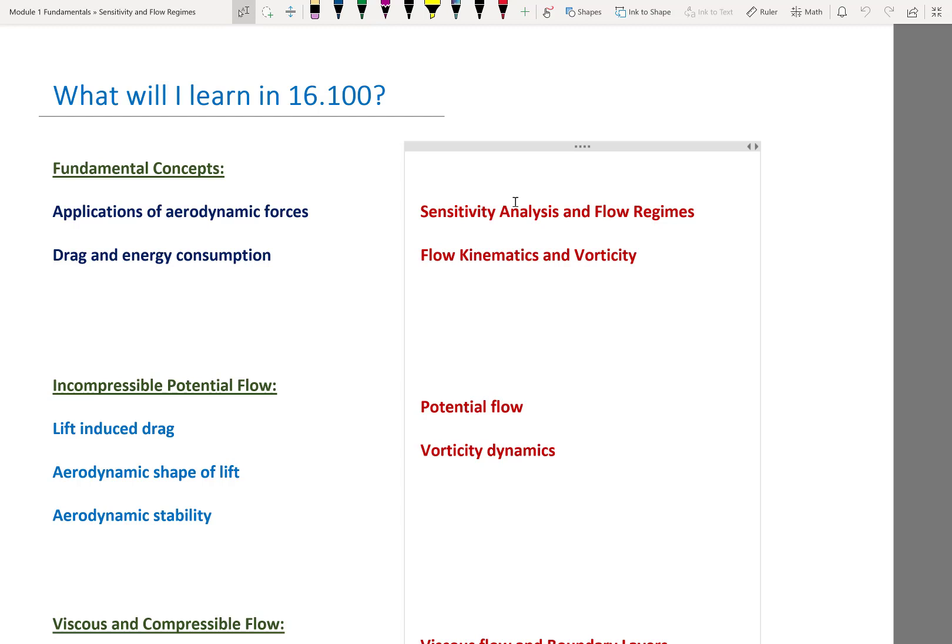Last week we introduced the concept of fractional sensitivity and started using it for both applied and theoretical aerodynamics. On the applied side, we looked at the fractional sensitivity of drag with respect to lift, velocity, and similar quantities. On the theoretical side, we used fractional sensitivities for thermodynamics of air, and started looking at a particular case of accelerating flow pushed by a pressure gradient.